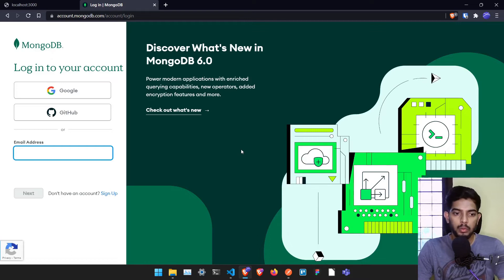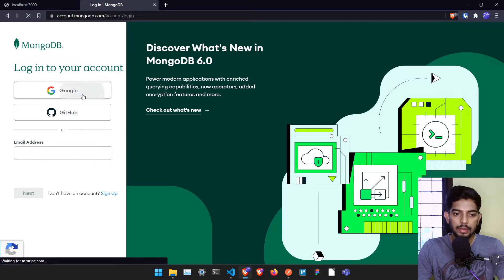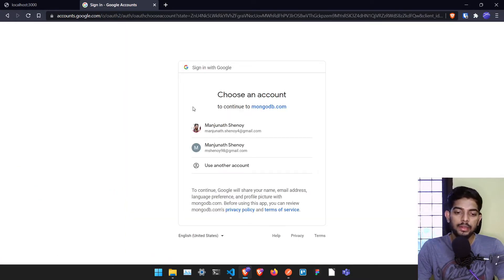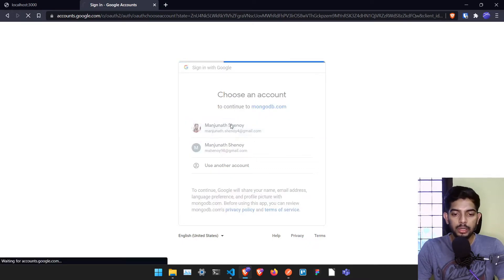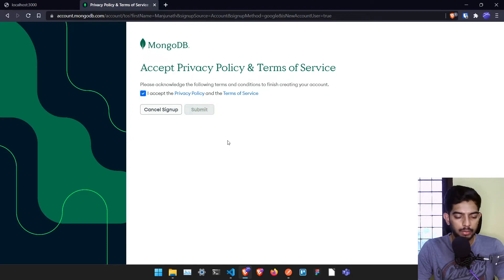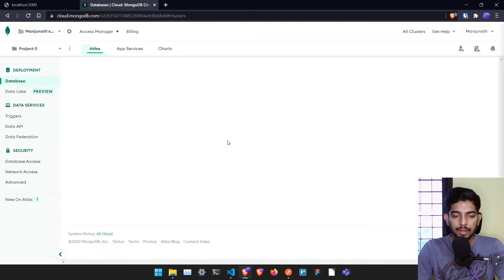In this video we are going to work with MongoDB. Let me just go to mongodb.com and sign in. If you have already signed in you can use your existing account. I am going to create a new account, accept the policy, and click submit. Now it's going to give us this particular interface.